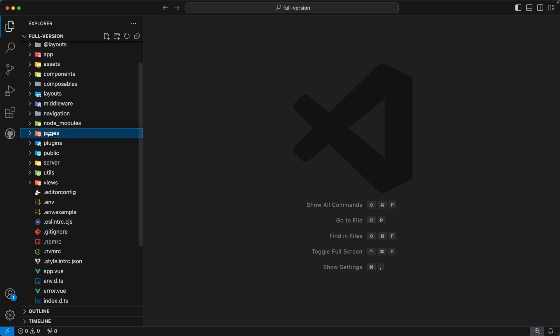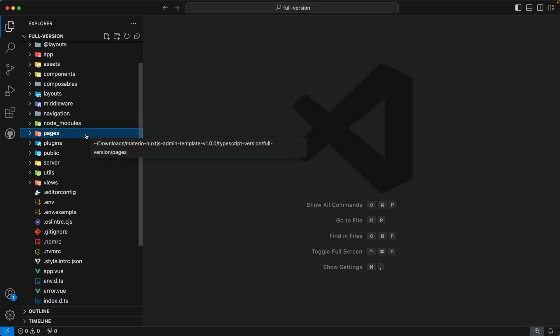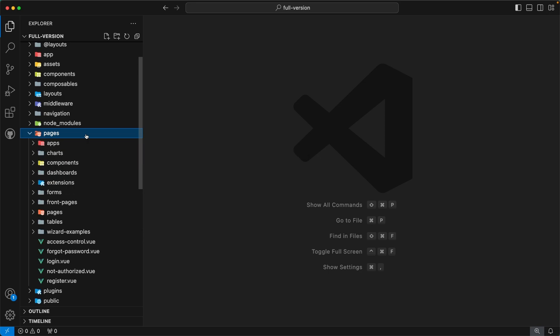Our next directory is `pages`. This directory is from the Nuxt side and contains all the pages of our admin template.